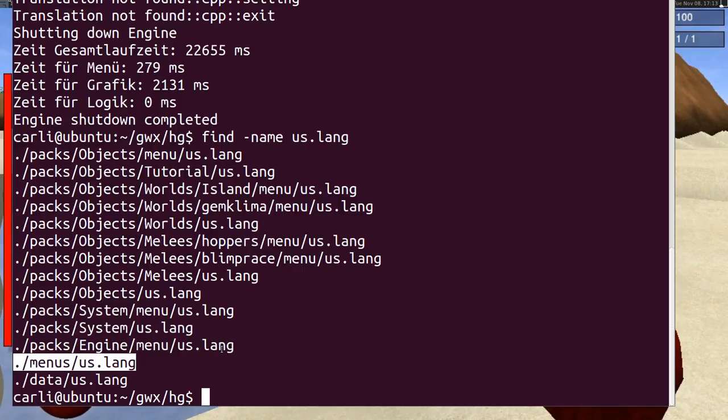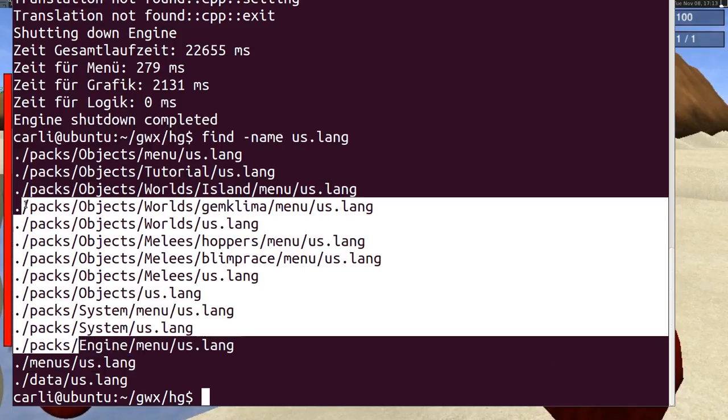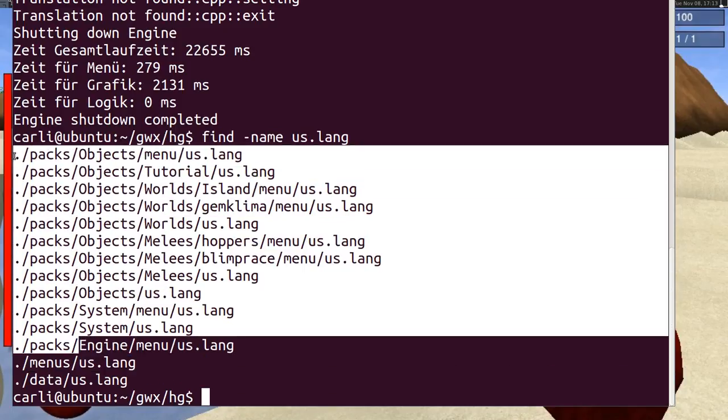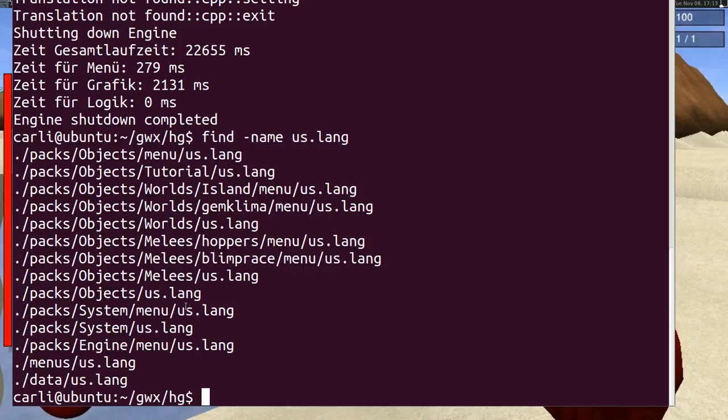And the packs also have translation files. So I open all of these language things and I will do it for the menu.